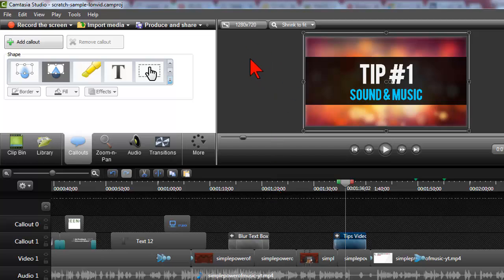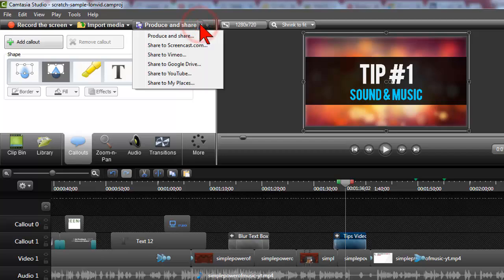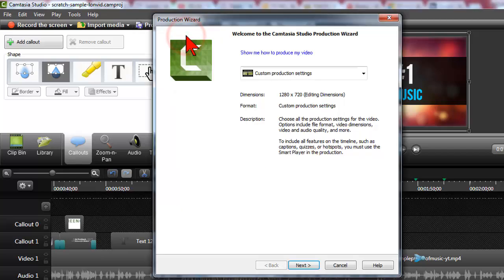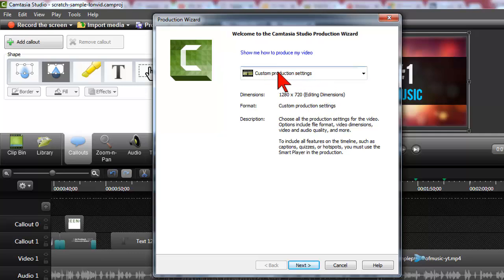As most of you know, when you have a video here and you go to produce it, so I'm going to go to produce and share. This is the same in Camtasia 8 as it is in Camtasia 9, so there's no real difference here.